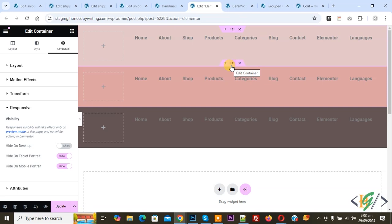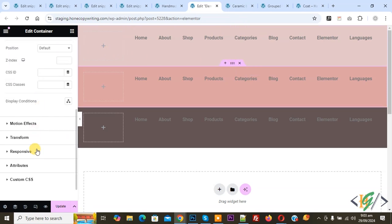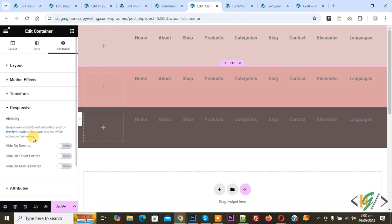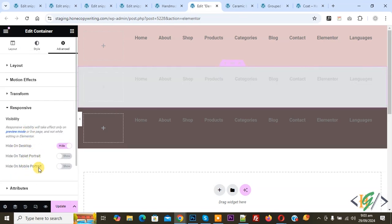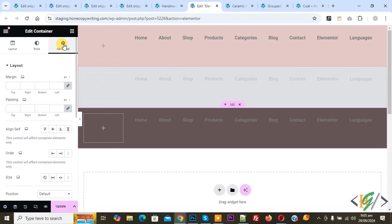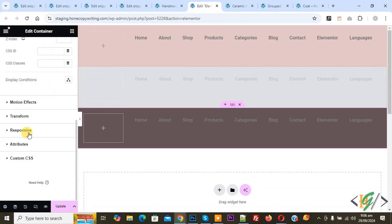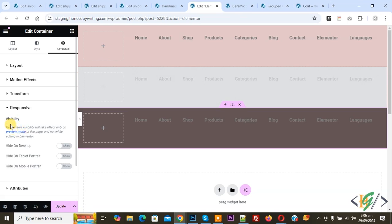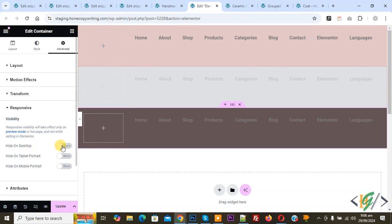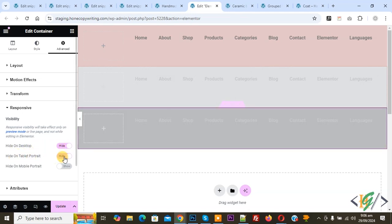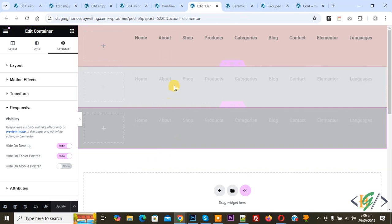Now go to the second adder — we are going to display this adder on tablet only. Click on edit container, go to advanced, scroll down, click on responsive. Hide on desktop and hide on mobile. Then go to the third adder. Click on edit container, go to advanced, scroll down, click on responsive. We are going to display this adder on mobile only, so hide on desktop and hide on tablet.